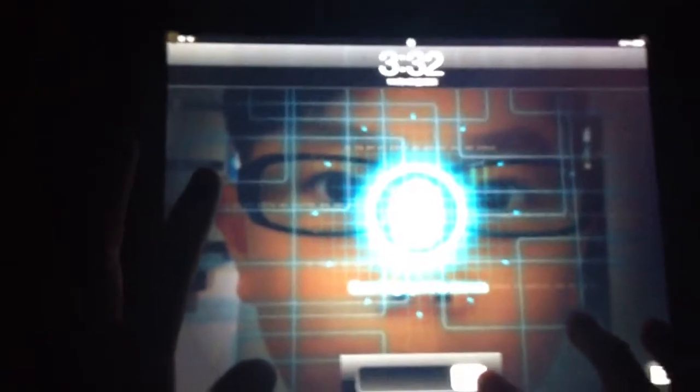Hi guys, today I'll teach you how to use Android Lock XT for password on everything like Apple Touch, iPad or iPhone.